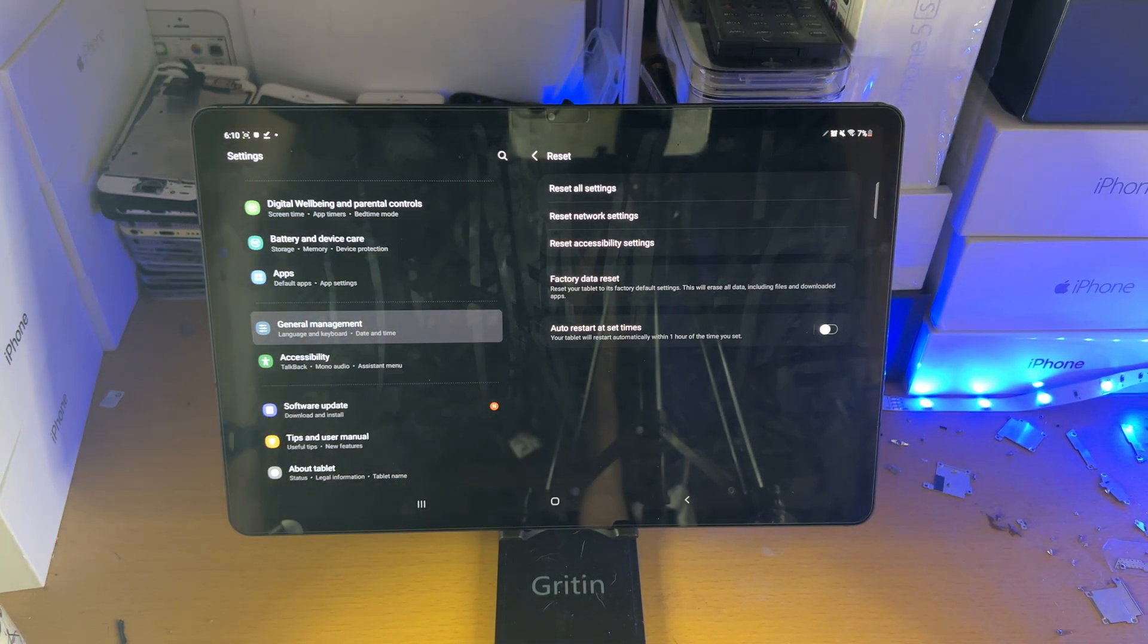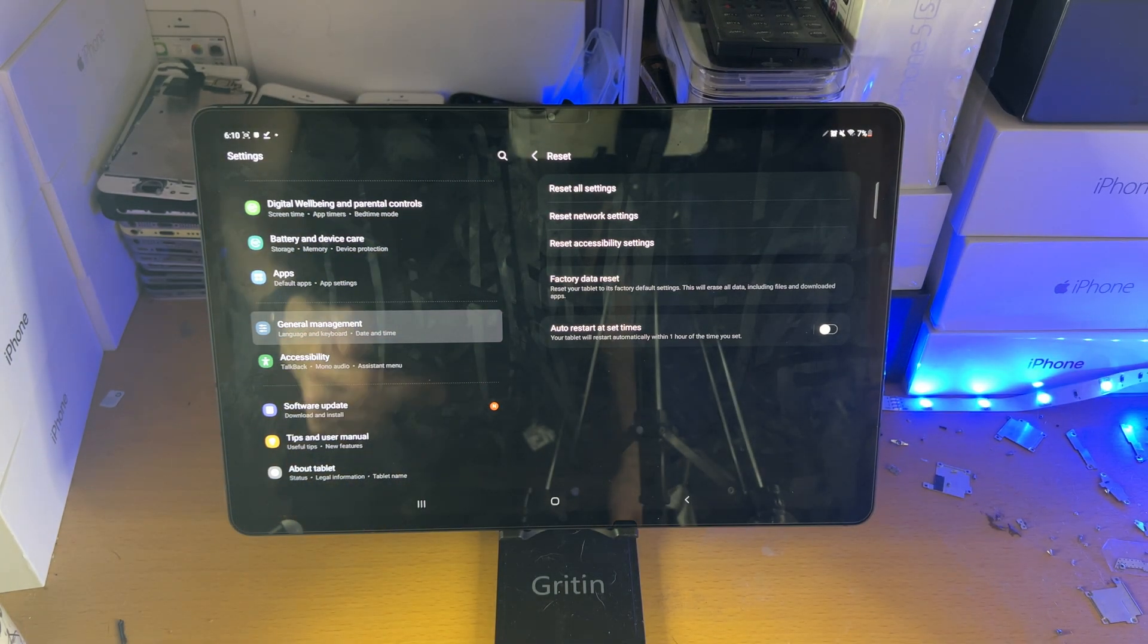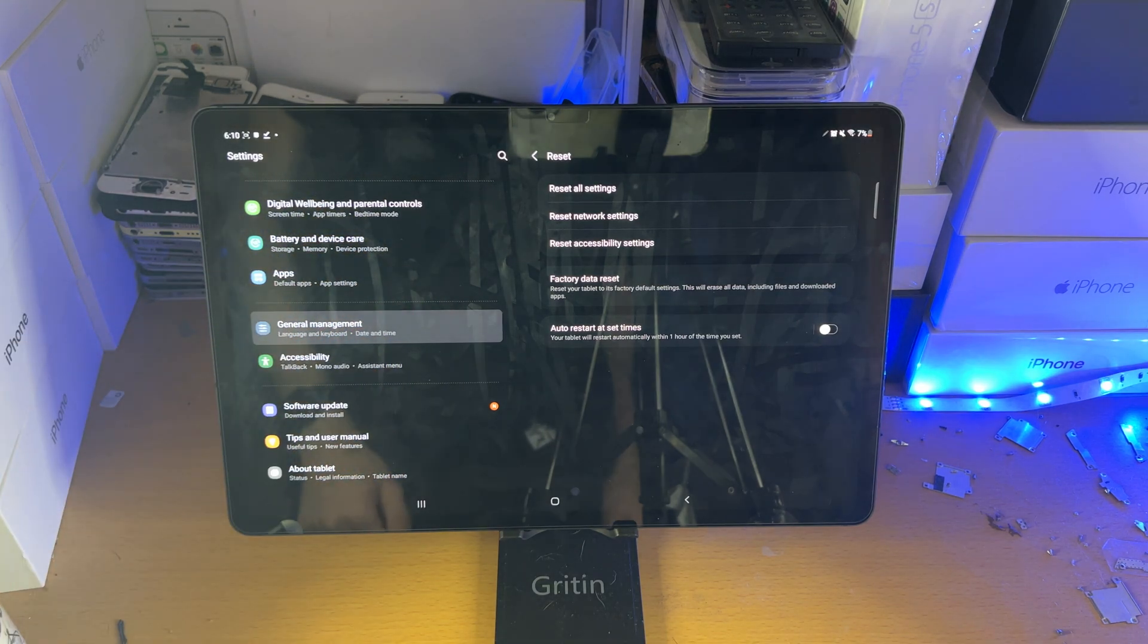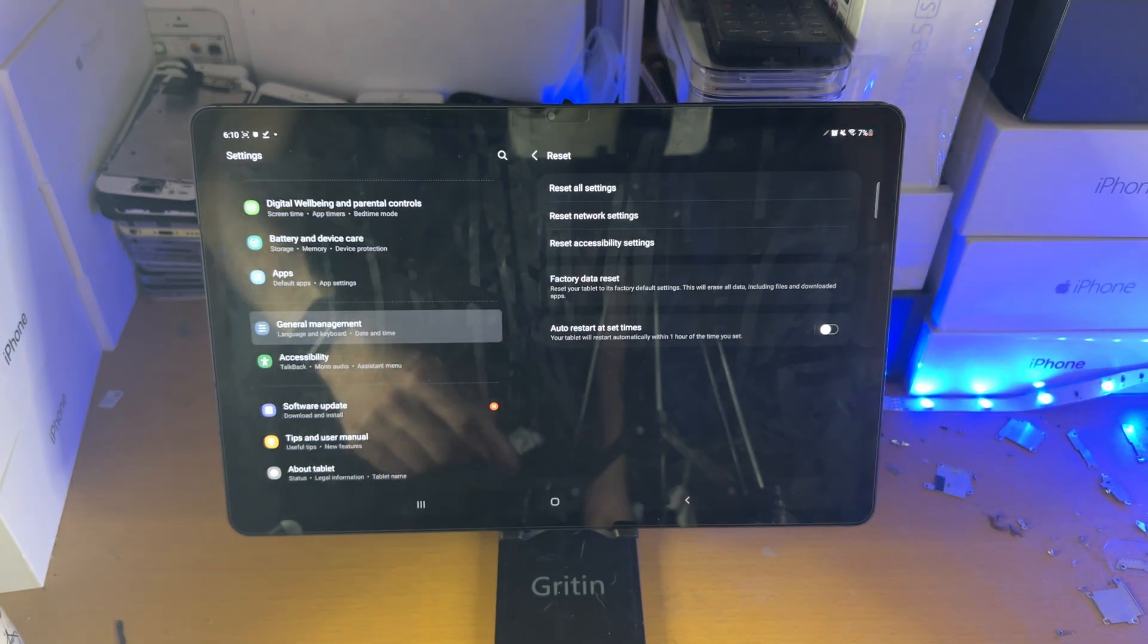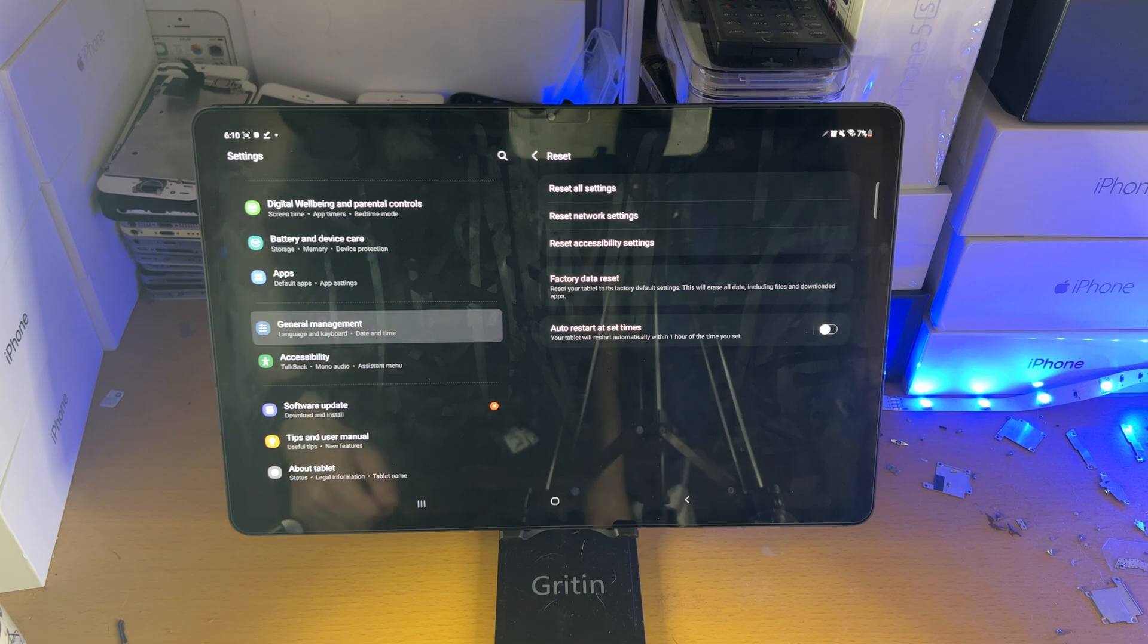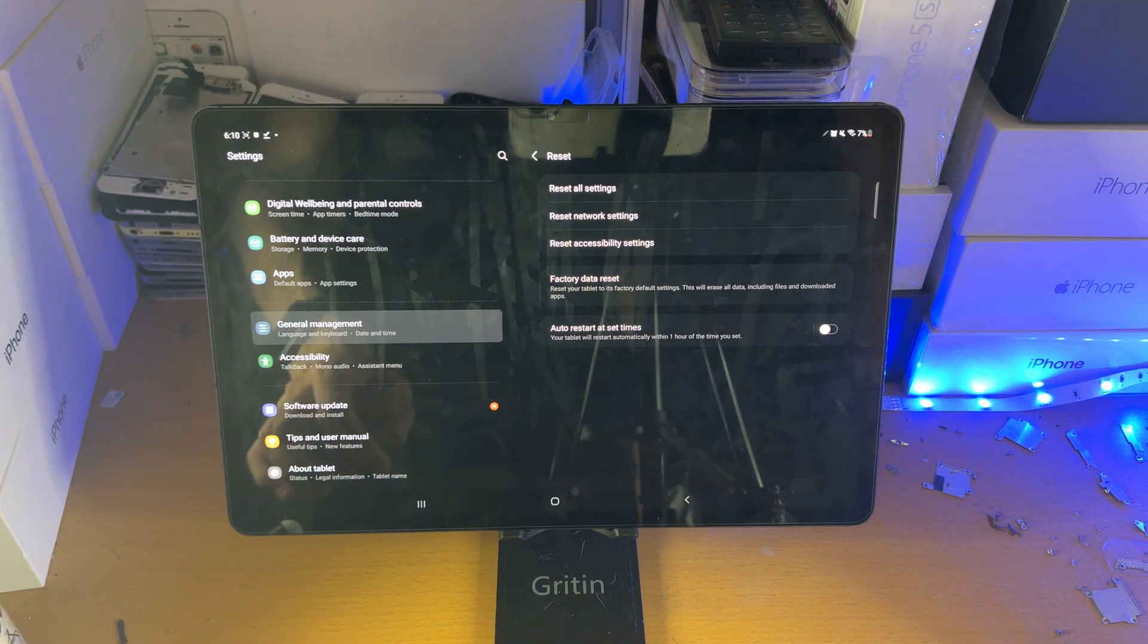Reset network settings will reset any Bluetooth devices or Wi-Fi networks you've connected to. Reset accessibility settings will reset any accessibility settings you've configured.